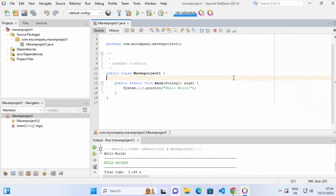Everything is working fine. This is how you can download, install, and set up NetBeans IDE on your Windows operating system. I hope you enjoyed this video and I'll see you in the next one.